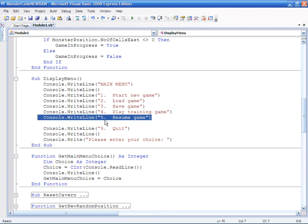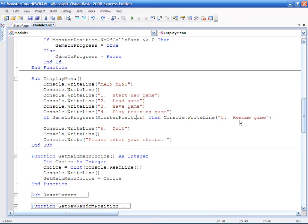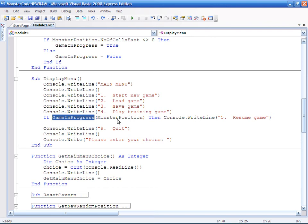Right, let's create a new fifth menu item. And if I leave it like this it will always be visible, so what we are going to do is put it in an if statement. So I am going to say if GameInProgress(MonsterPosition) then do this. I am just sticking it as a simple one line if statement so that this will only be displayed, this resume game option, if this function returns true.